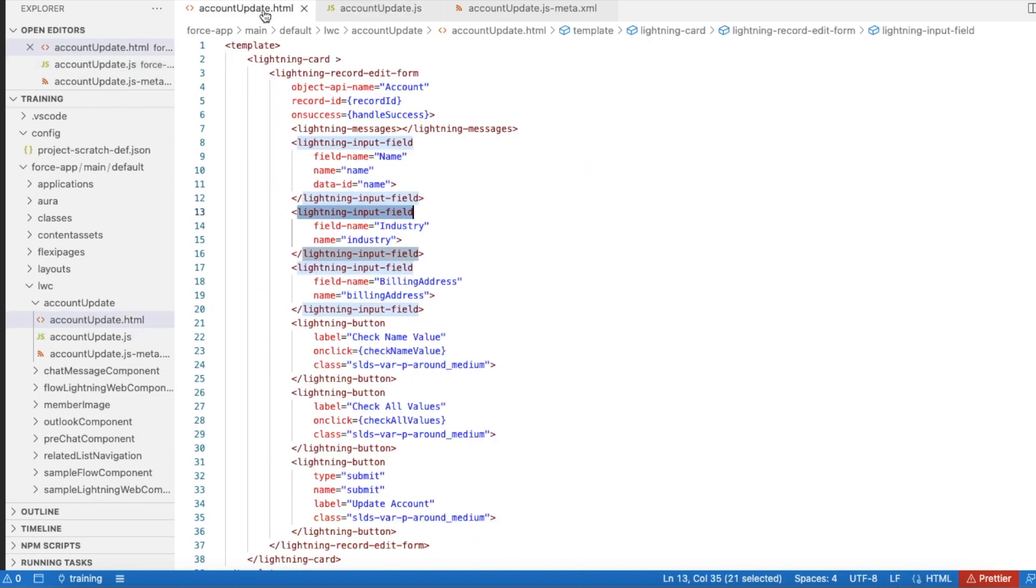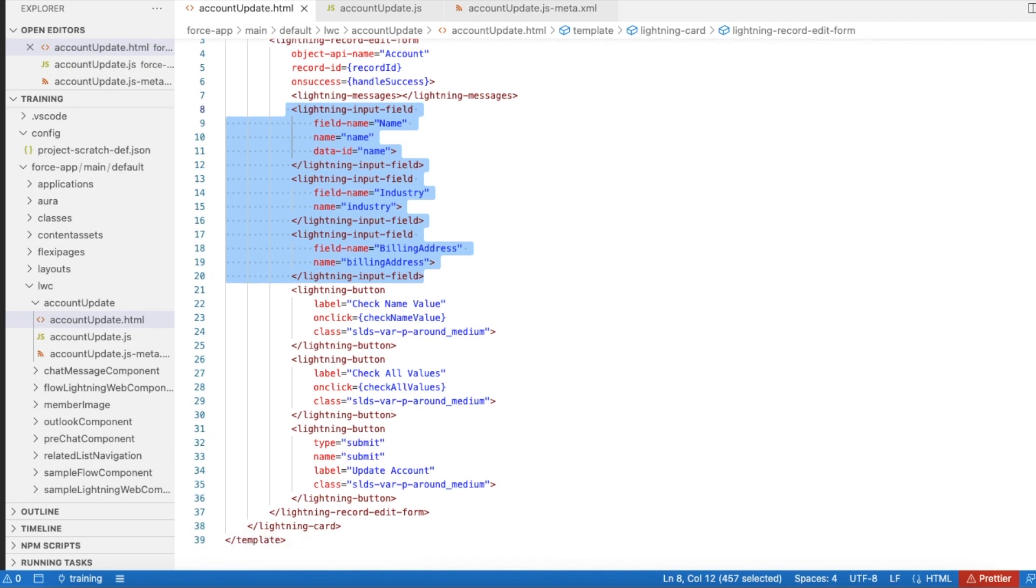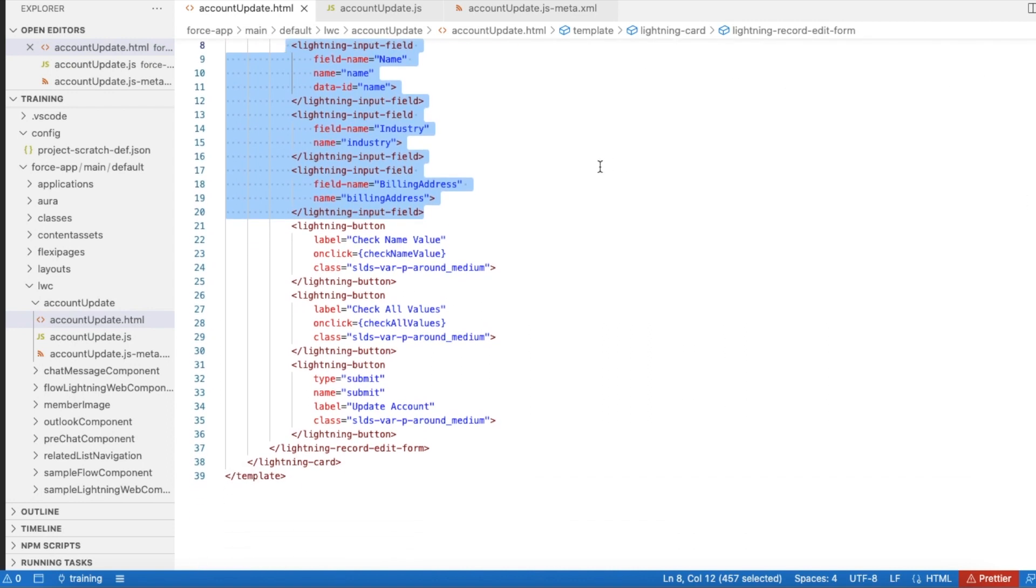One for name, one for industry, and the other one is for billing address. So I will be displaying three fields on my Lightning record edit form.